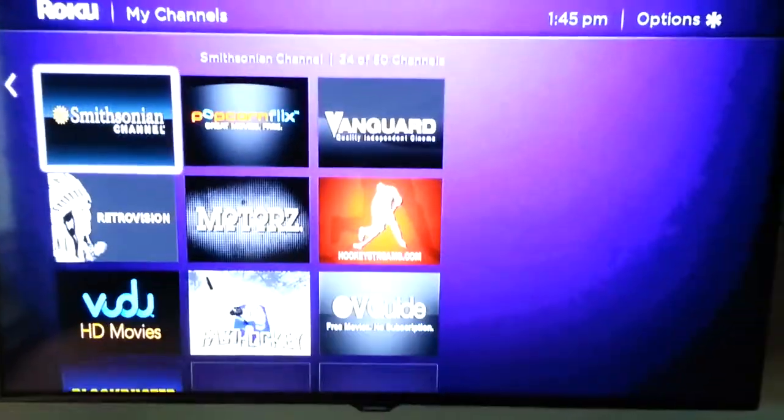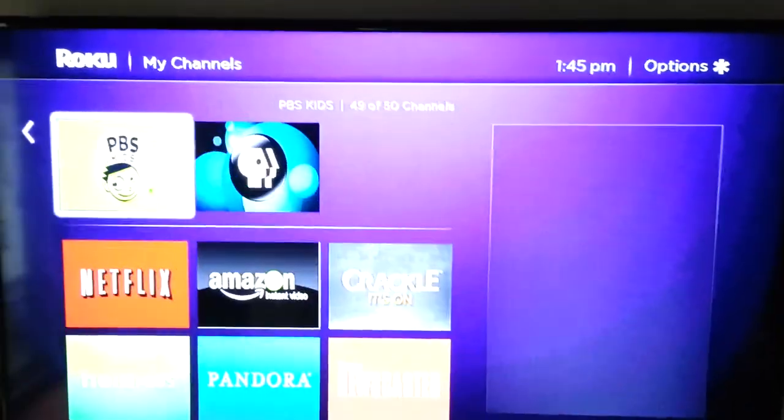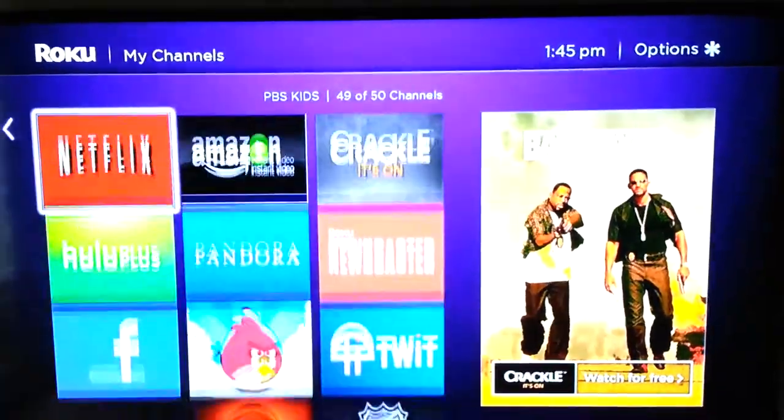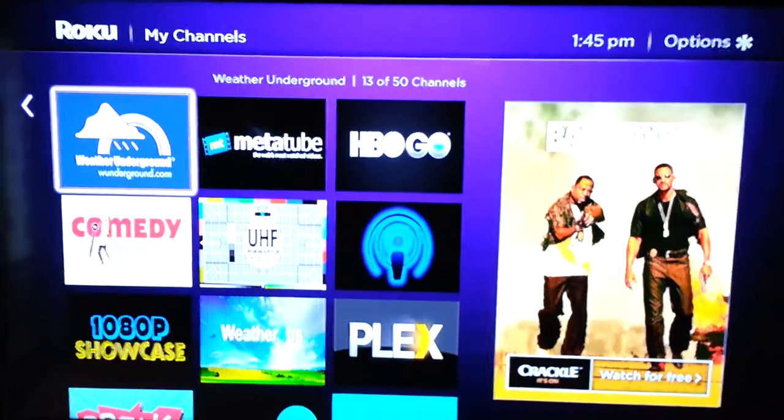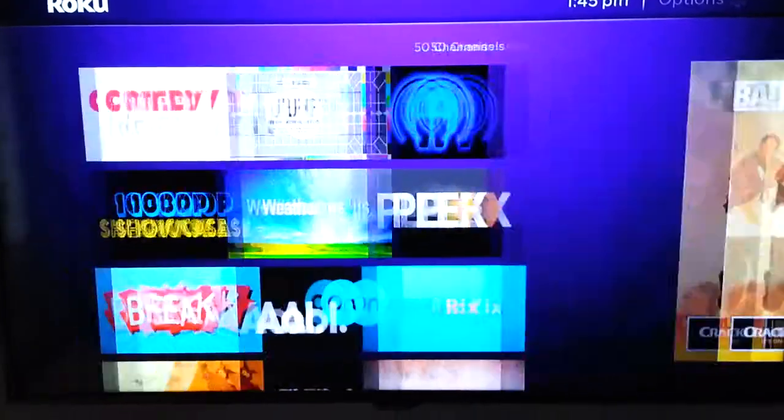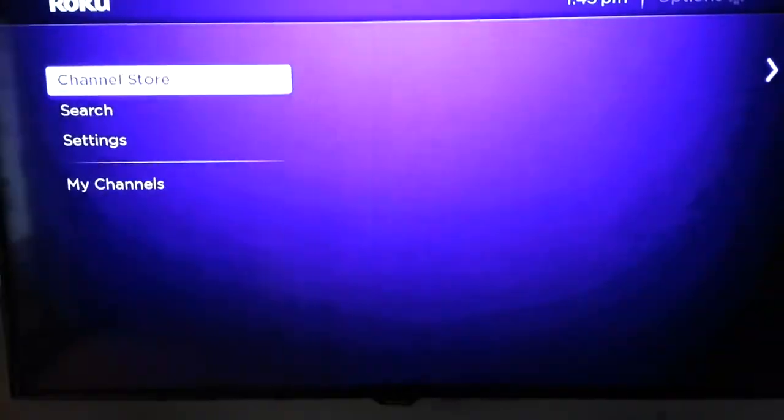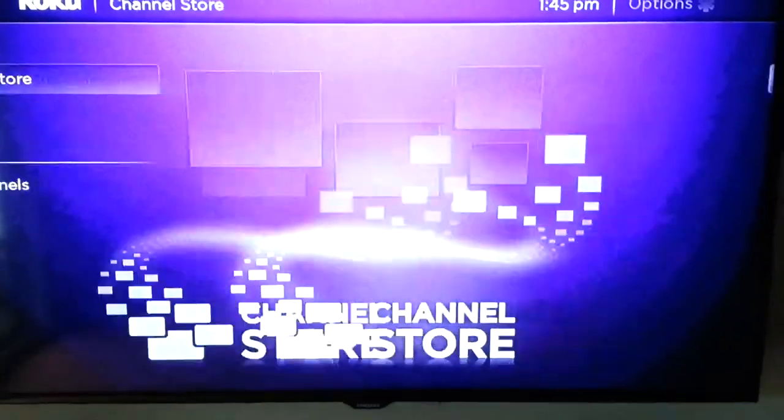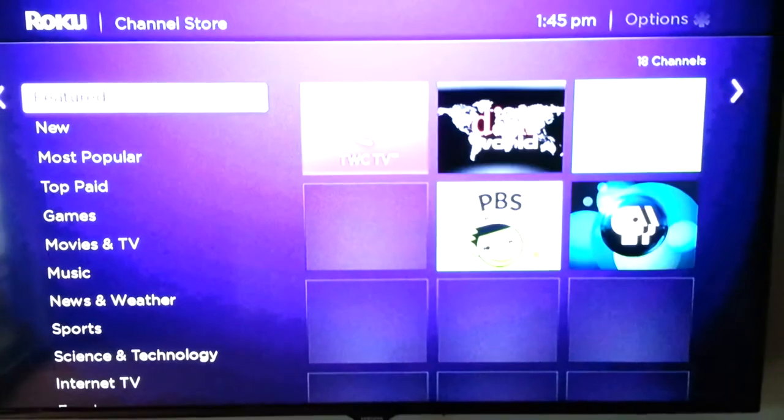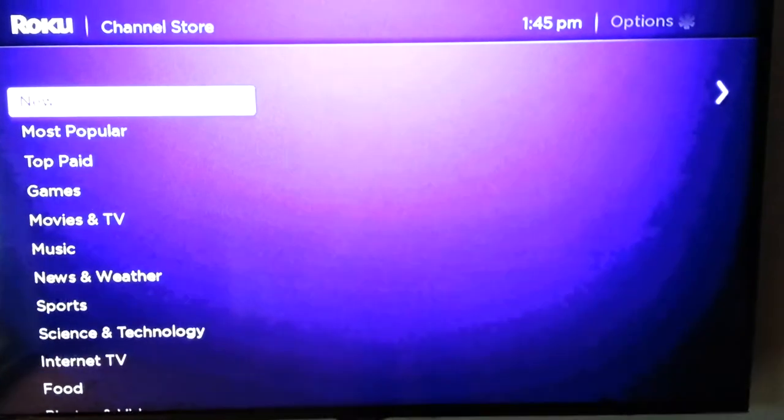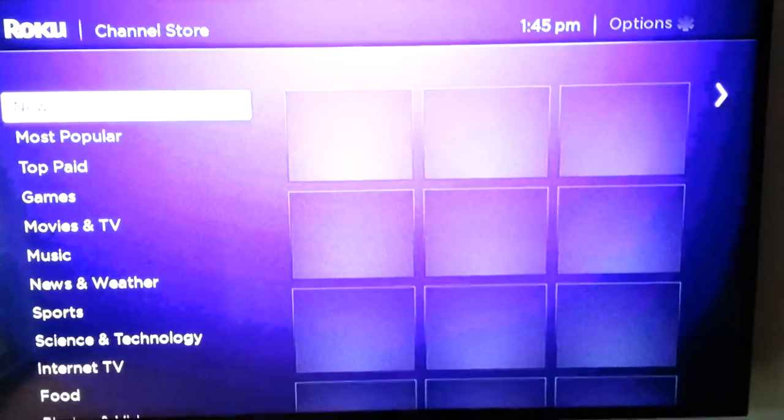The channel store is looking different. That's way better, it's less convoluted and clumsy looking.